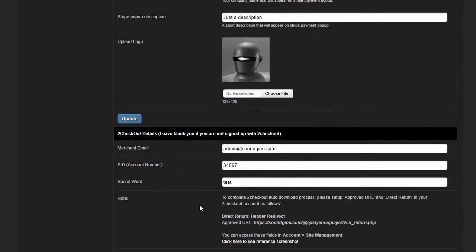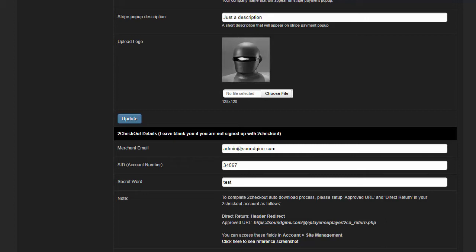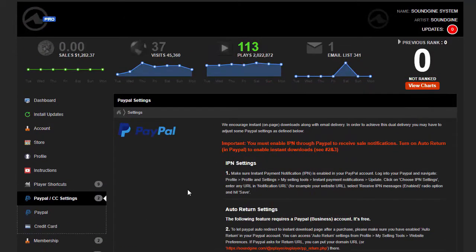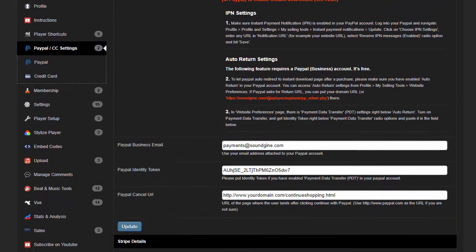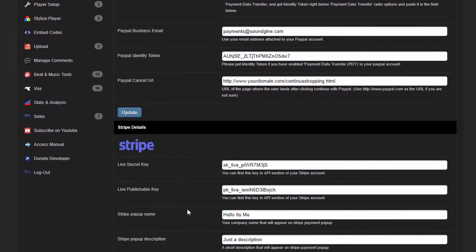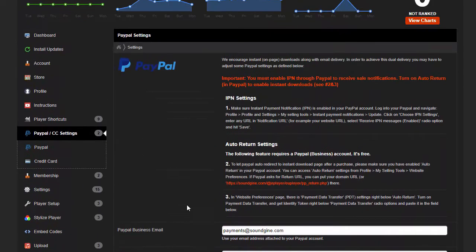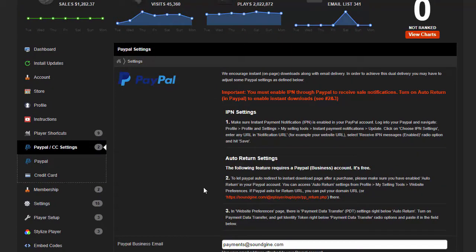We do not recommend 2Checkout because they are moving away from digital. Authorize you could do, although they do charge a little more per month for transaction fees. So my recommendation would be PayPal and Stripe as a combo, or you can just stick with PayPal—your choice.